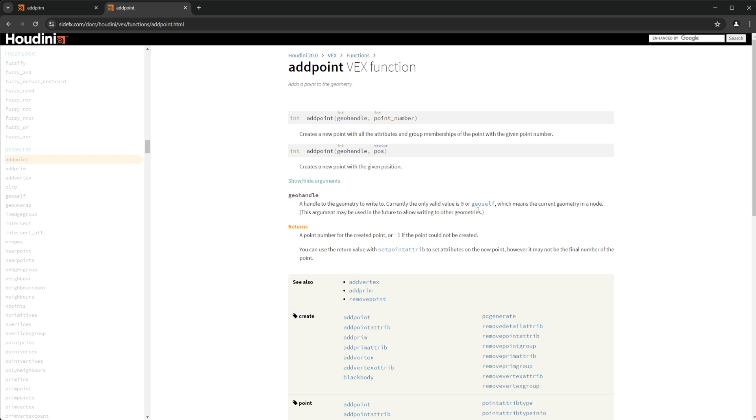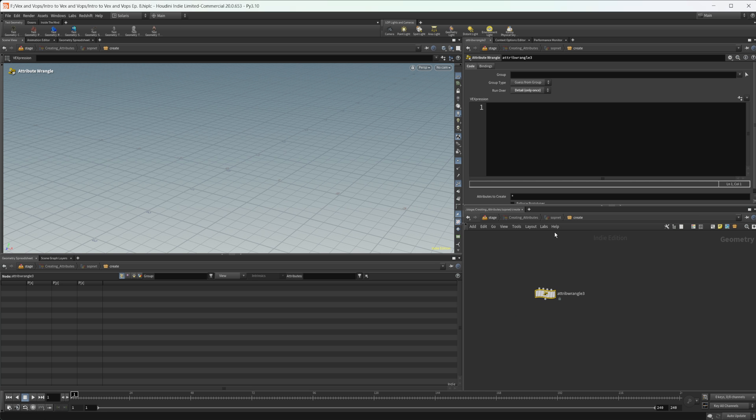That just refers to zero or the geo self with a lot of these functions. So you can type in geo self if you'd like, or you can just put zero. It just makes it easier to put zero, just a little bit less typing.